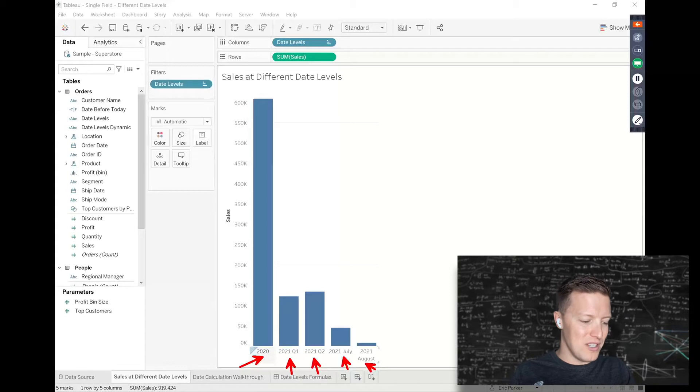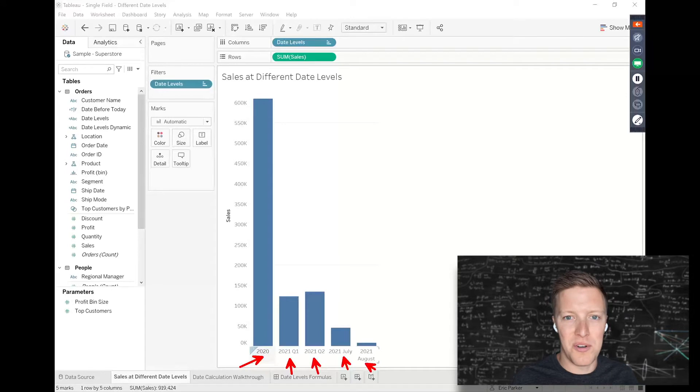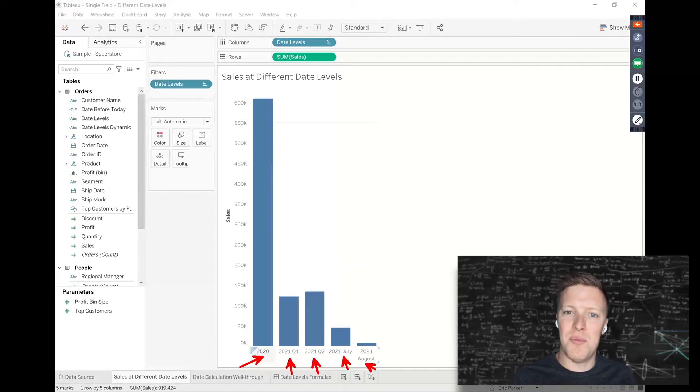2020, 21Q1, 21Q2, July 2021, and August 2021. I'm shooting this video in early August, which is why you're seeing the points show up like that.